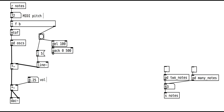The pack object allows us to change the decay time on the fly.